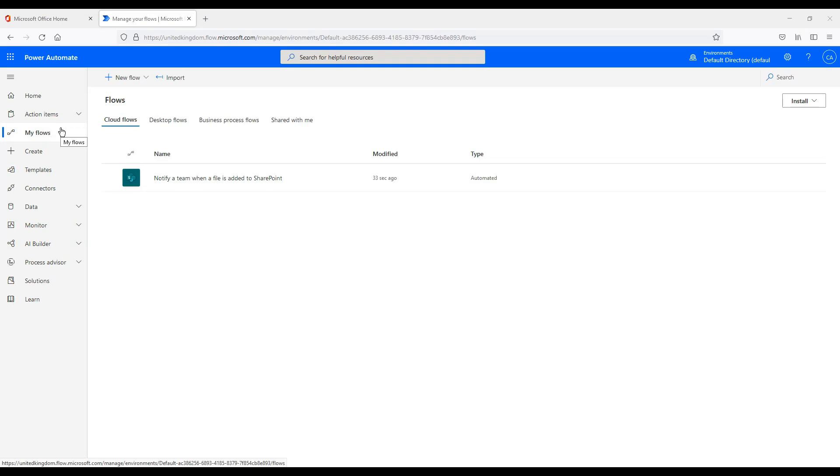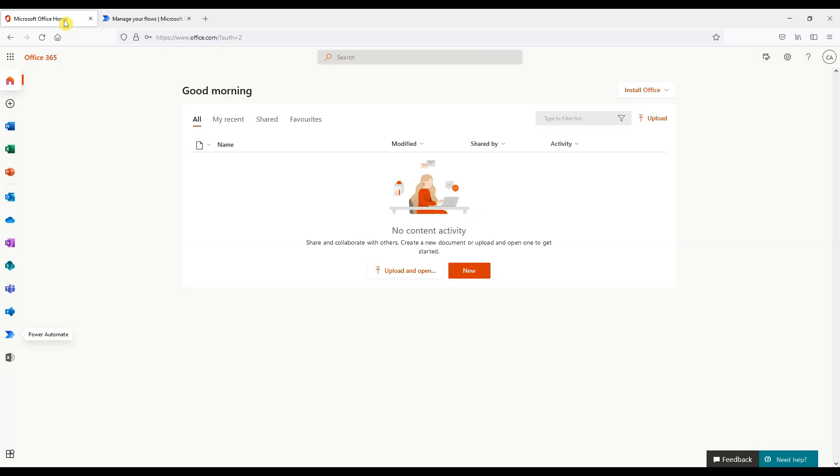If we now look into our my flow section we can see our flow has just been created.